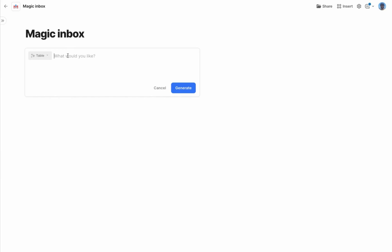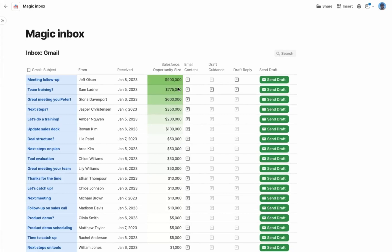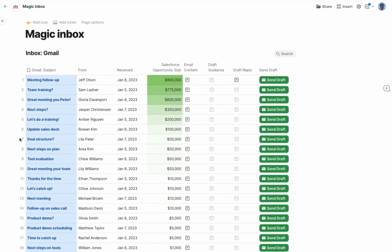Another secret to being a great salesperson is timely follow-up to email. I'll start with a prompt that helps me tie together two data sources, Salesforce and Gmail. I'll tell Coda to make a table of my Gmail inbox, sort the emails by opportunity size, and give me a place to provide guidance and automatic replies.